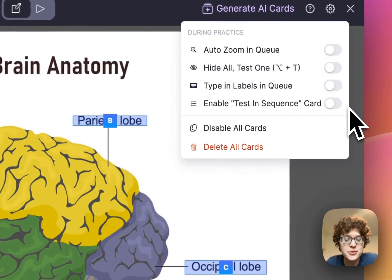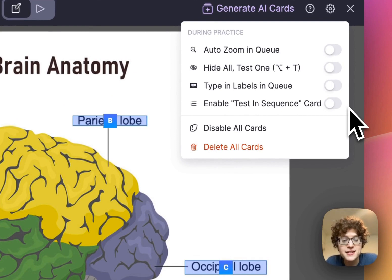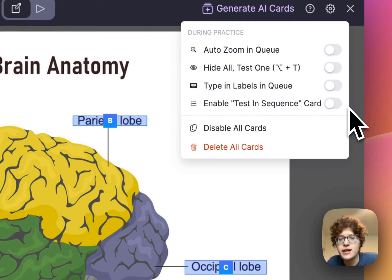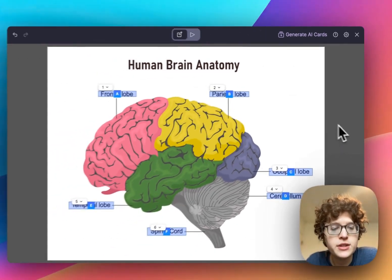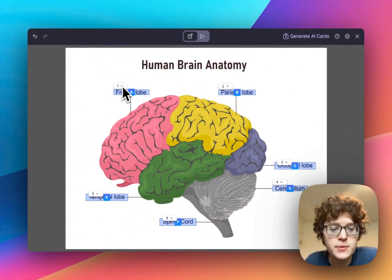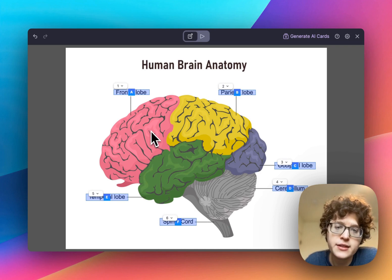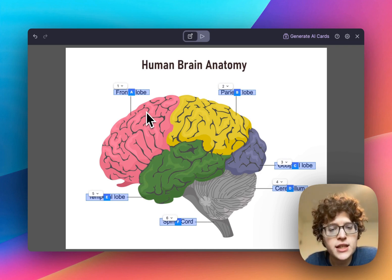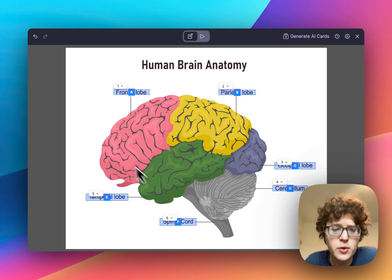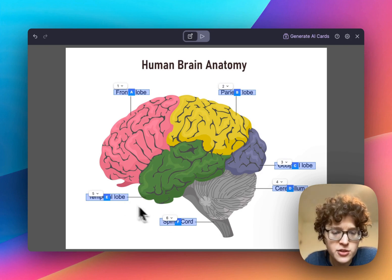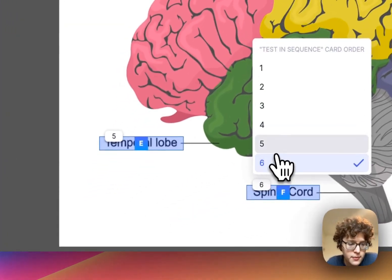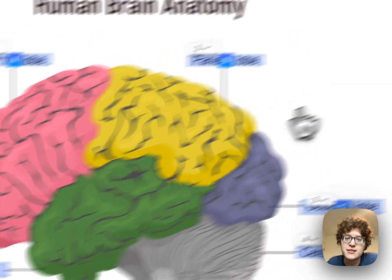Finally, we've added an entirely new card type for testing yourself in sequence. This is especially useful when you're learning processes or diagrams and want to go through each step one by one. If I enable this, you can see a little dropdown appears on each of my boxes indicating the order in which I'll be practiced. Maybe here I want to test myself going in a clockwise motion, so I'll swap these two — this one should be number five, and now this one is number six.